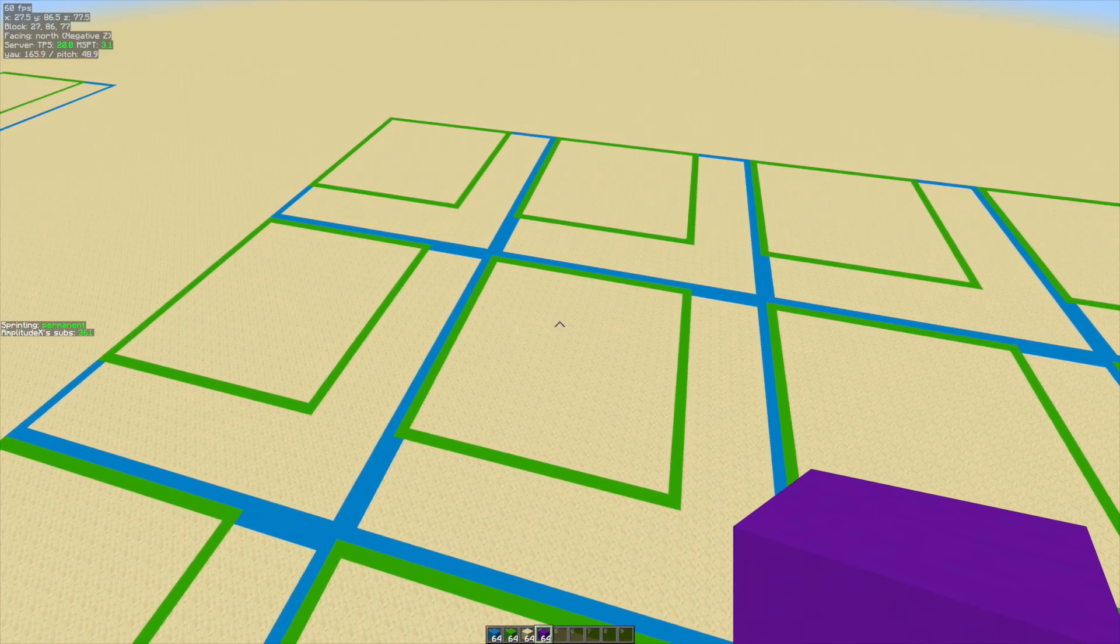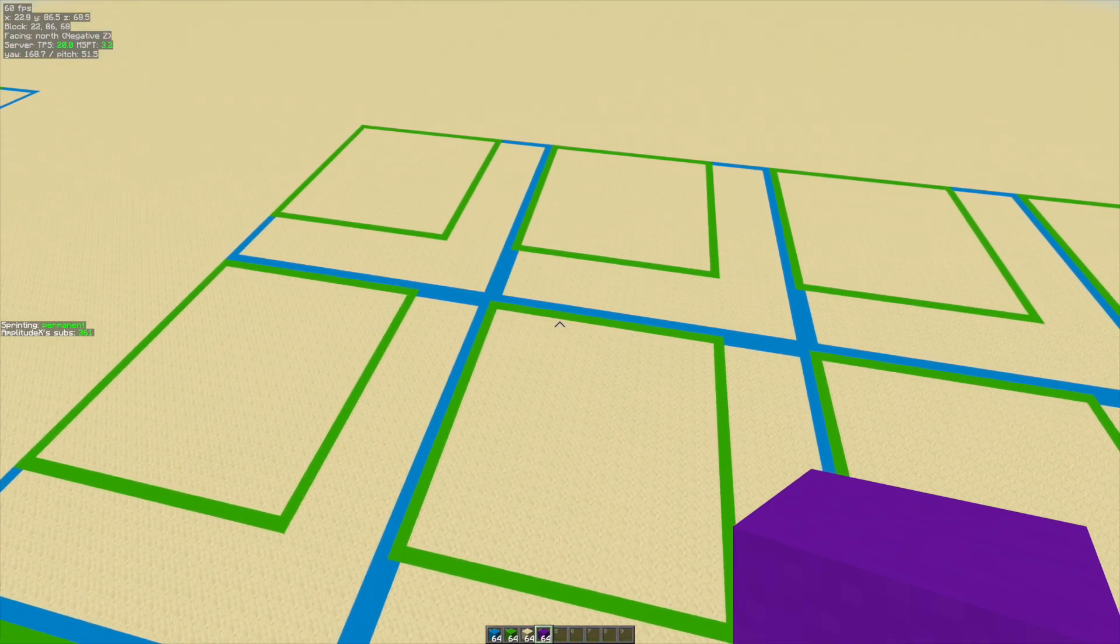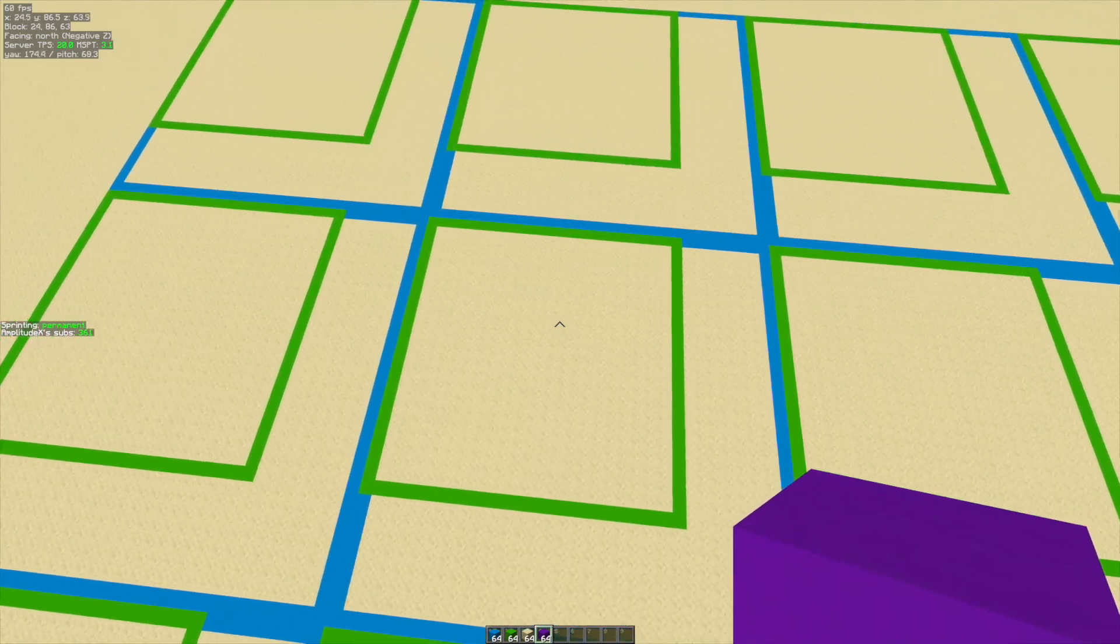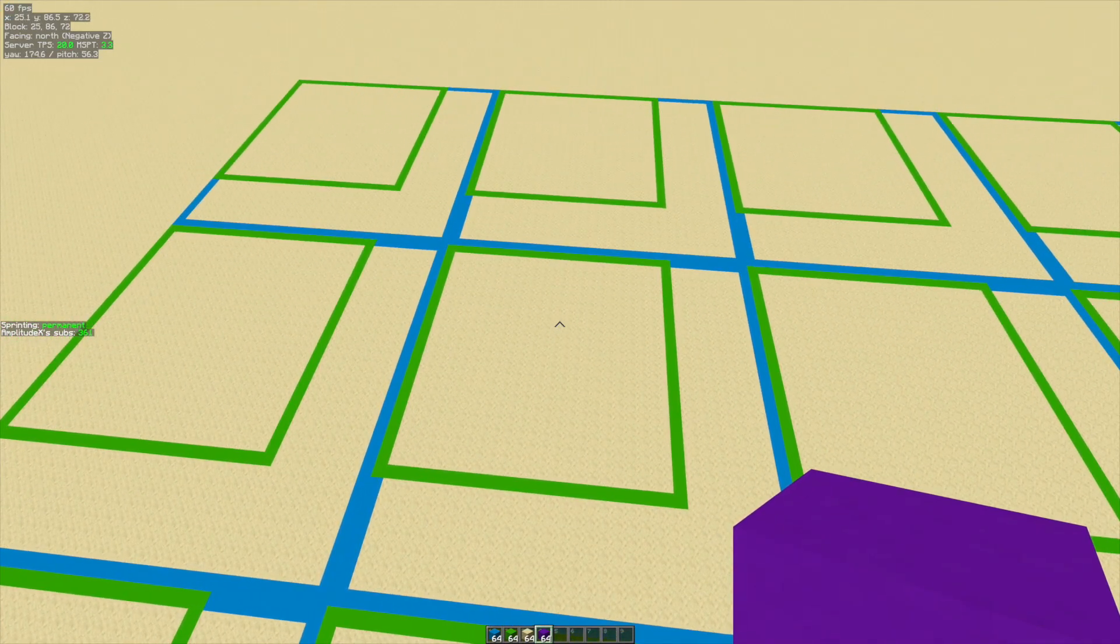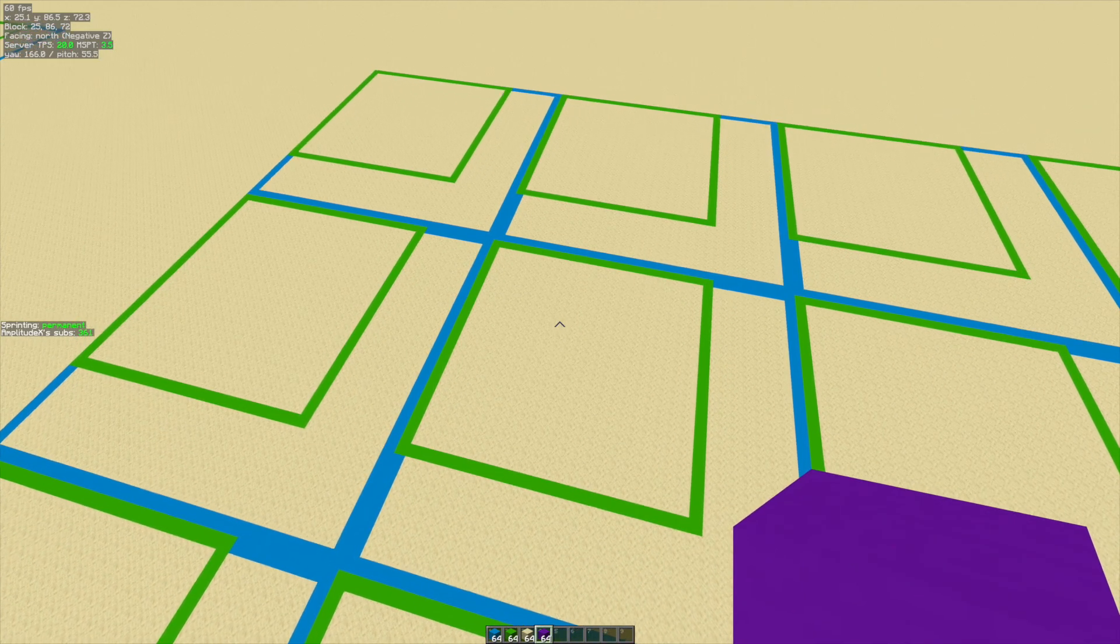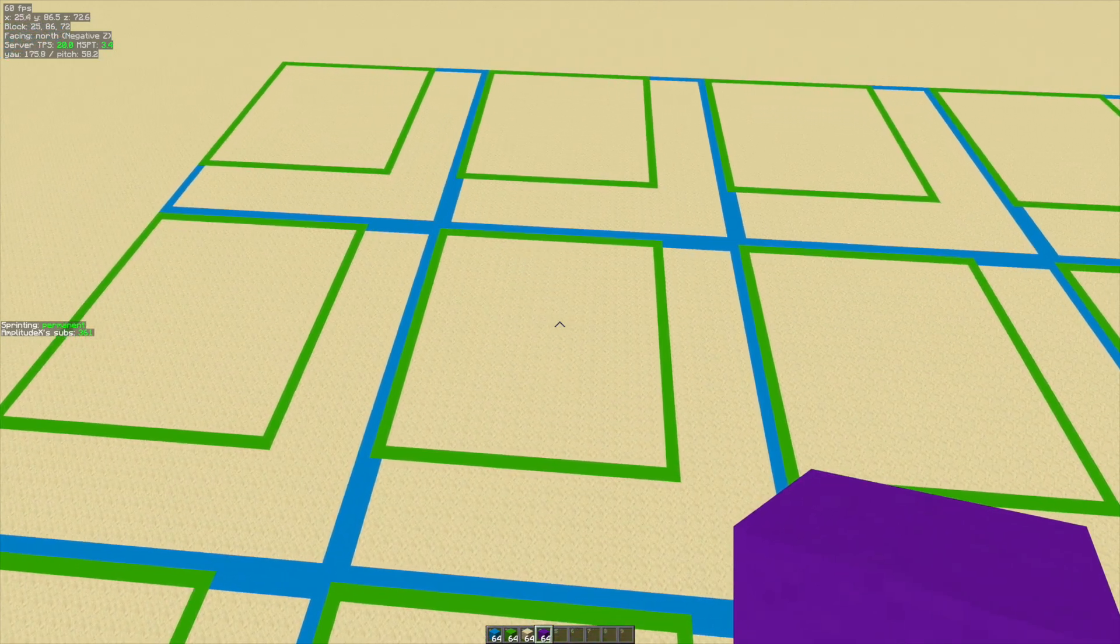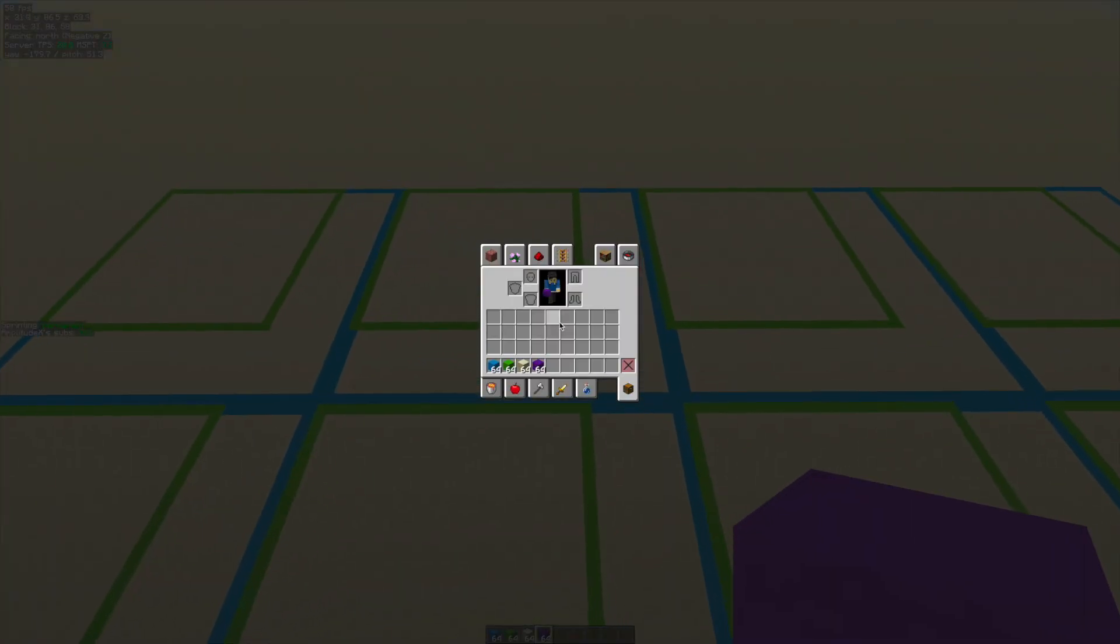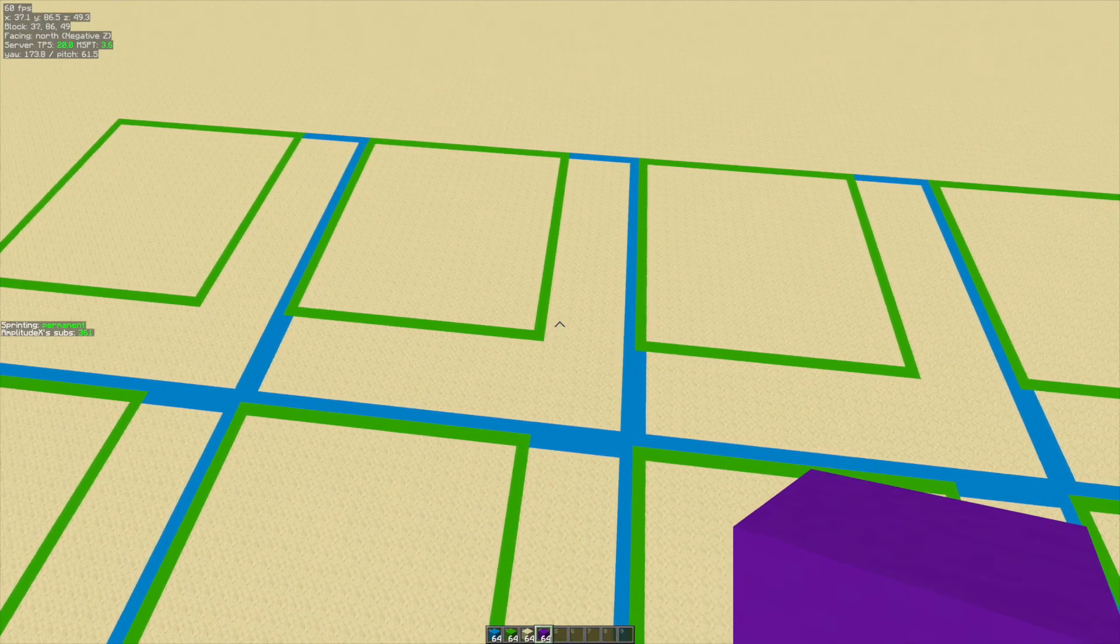For example, ocean ruins have 16 chunk by 16 chunk regions and 8 chunk by 8 chunk areas in which the ruin can spawn. Shipwrecks have 15 by 15 chunk regions with 7 by 7 chunks. Ocean monuments have 32 by 32 chunk regions just like these.